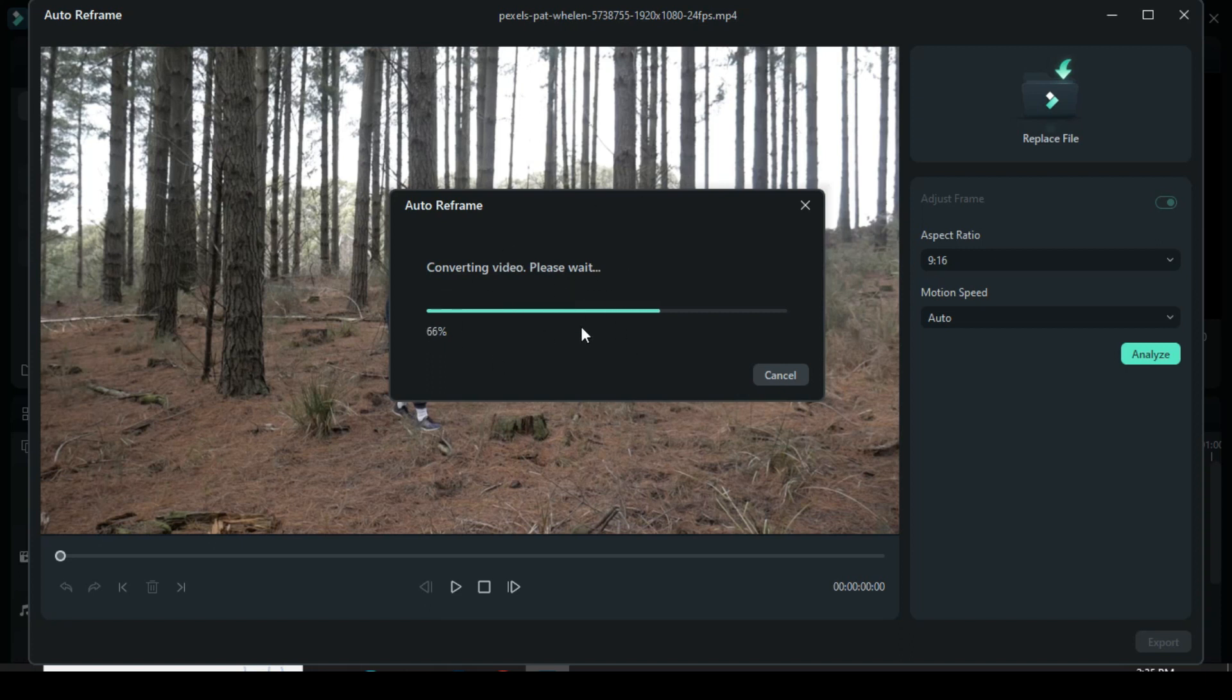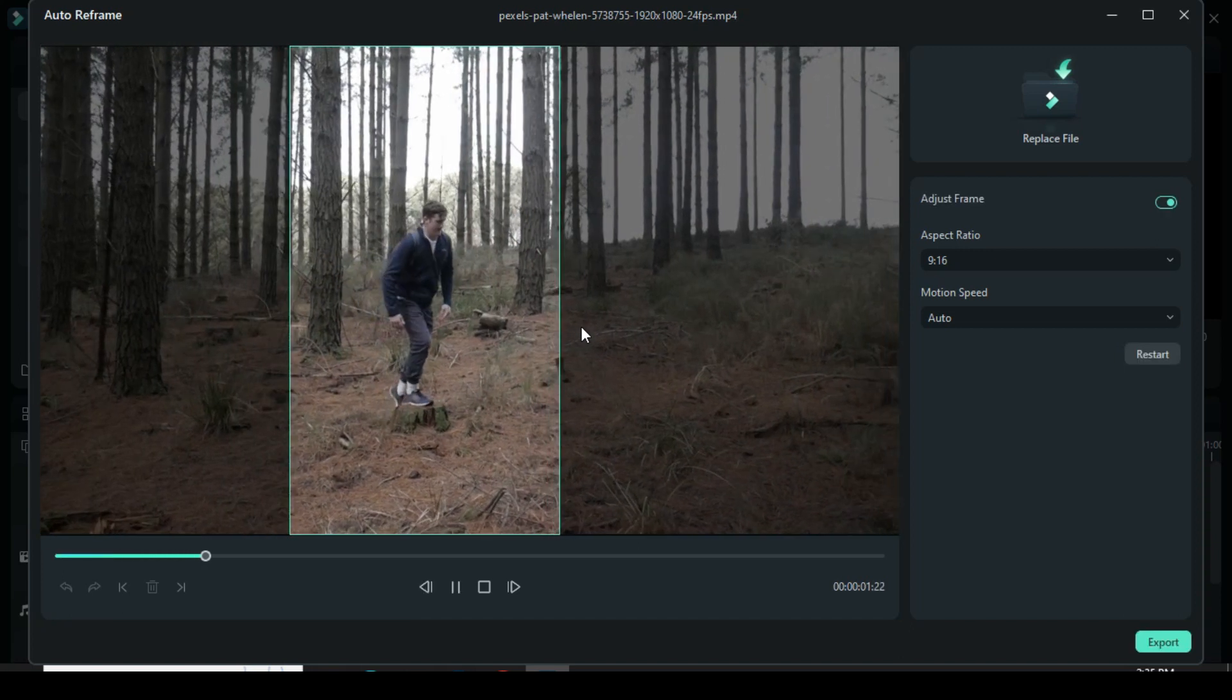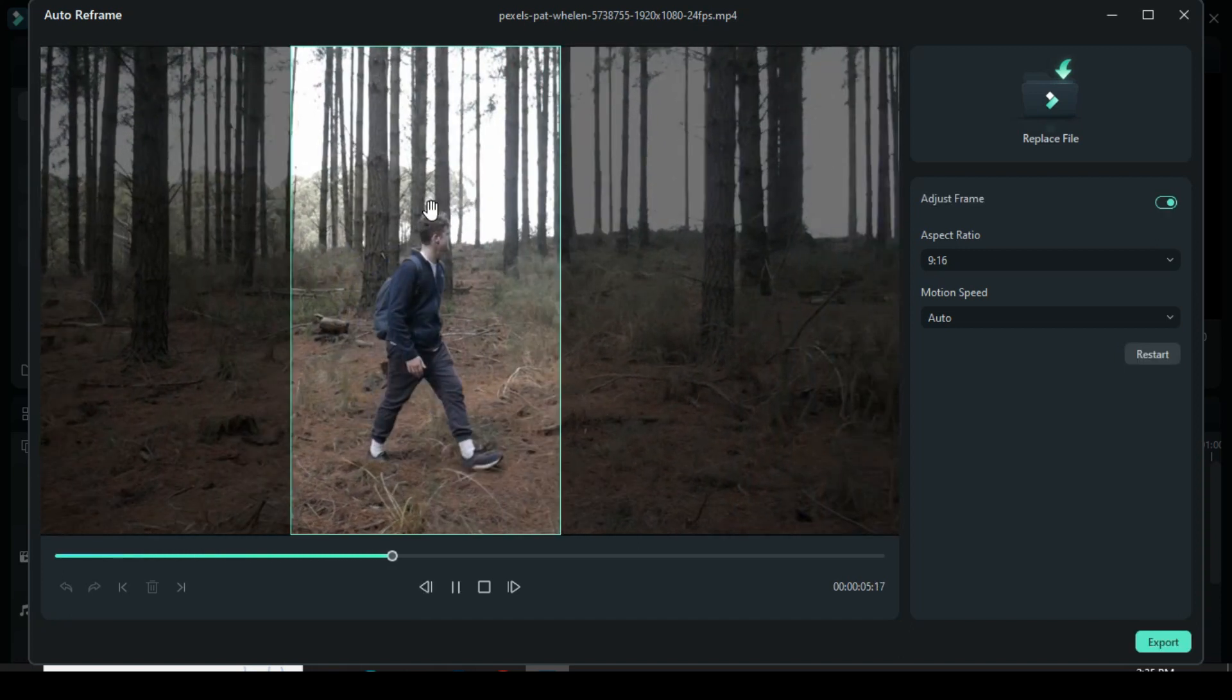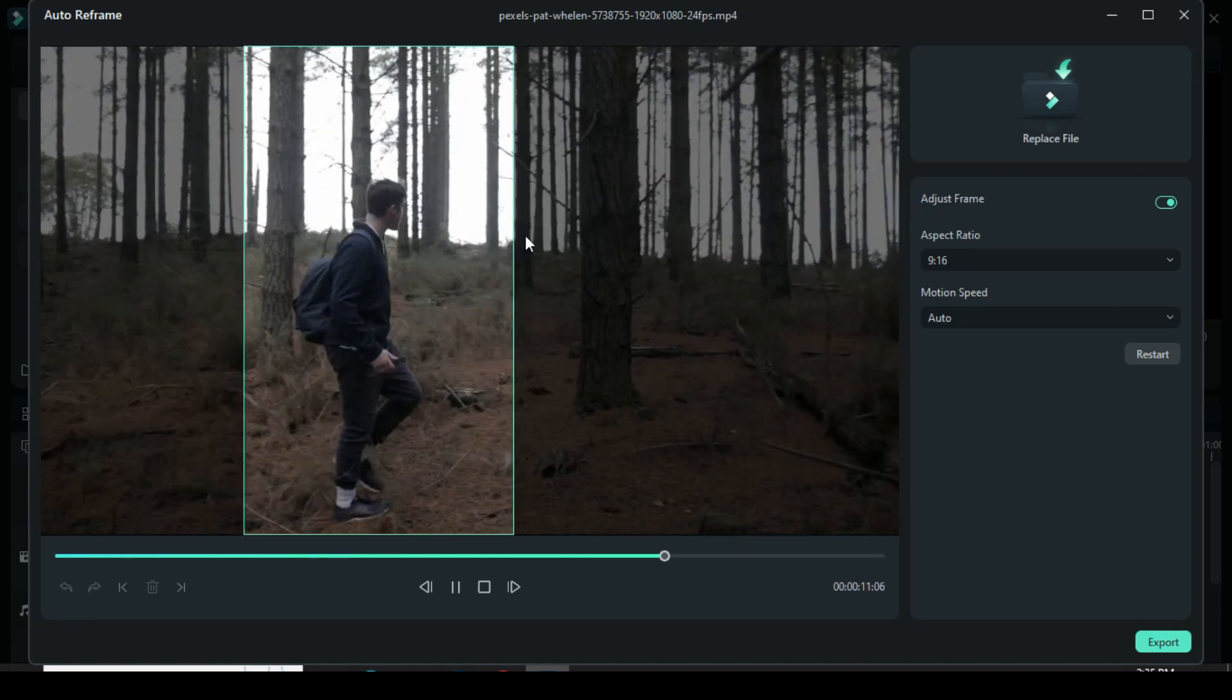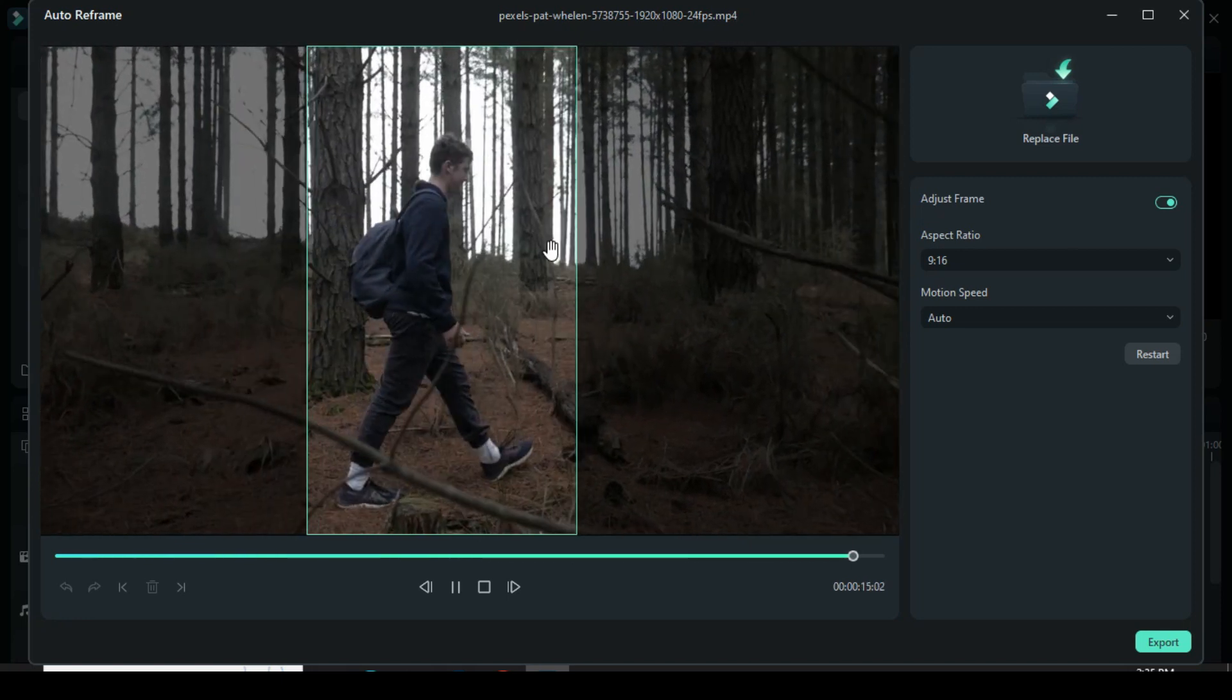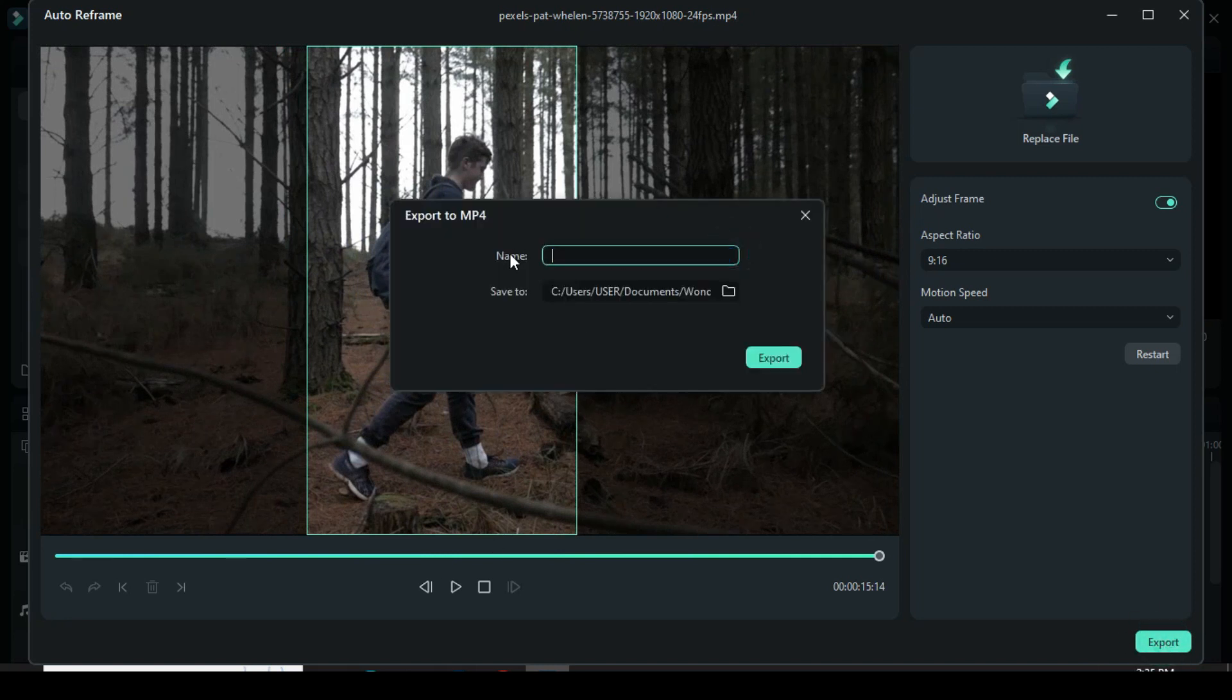This way, the main action or object of your video never goes out of sight. As you can see, the focus is on you in the frames. What a wonderful feature! Lastly, you export your video and you are good to go.